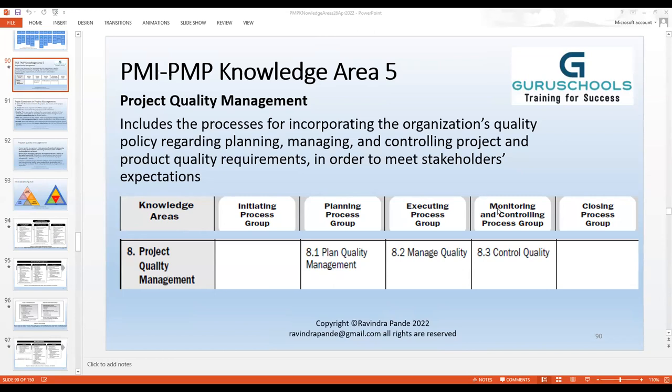The quality management system is a kind of templatization process or in-house rules and regulations that we create to achieve continuous improvement in quality. Most of the time, organizations have separate intranet pages for such policies, processes, rule books, and templates so that in every project, we can use these QMS templates to make sure whatever we do, we do with the best possible quality.